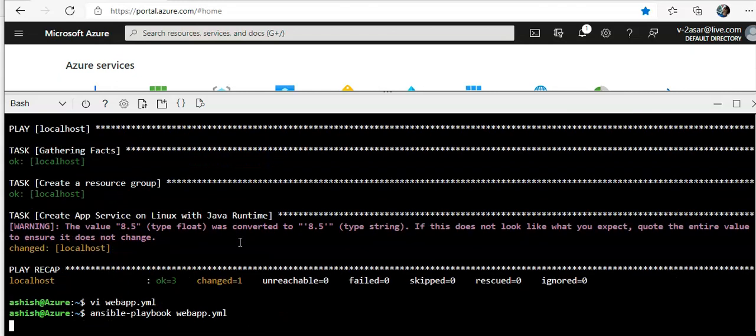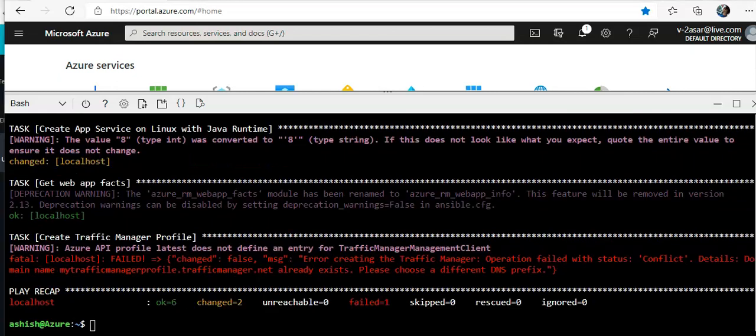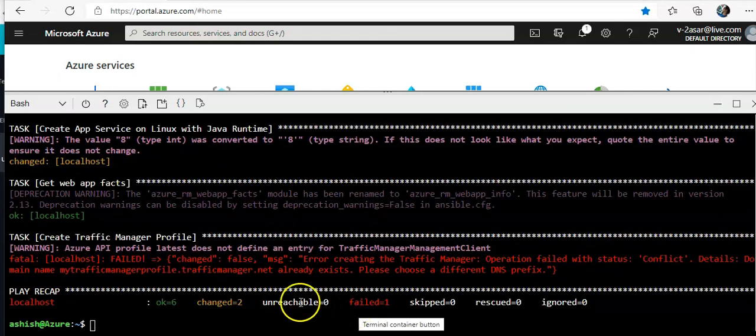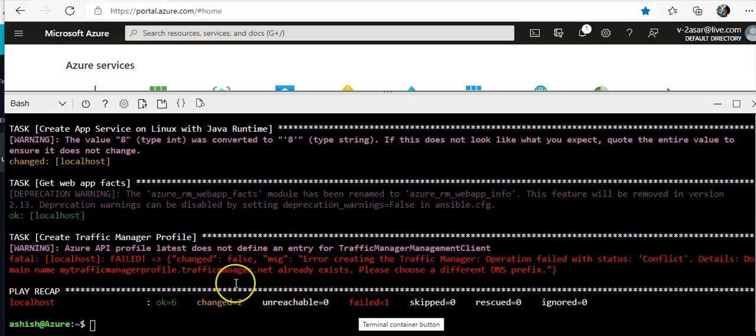And we'll do ansible-playbook webapp.yml. Let's see. It throws an error. My traffic manager profile already exists domain name.